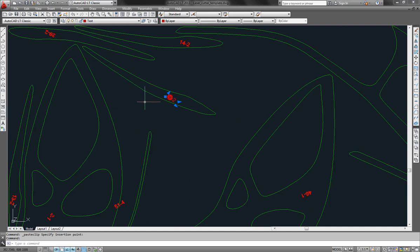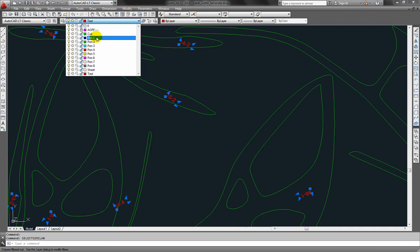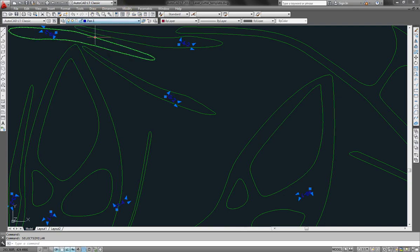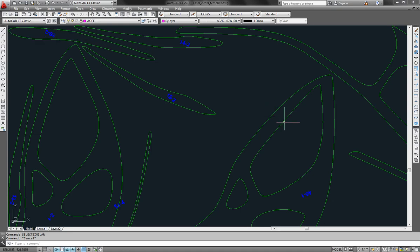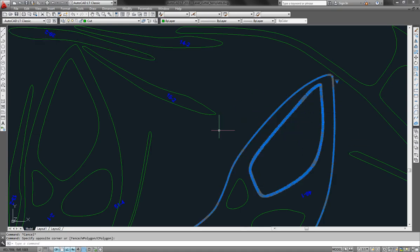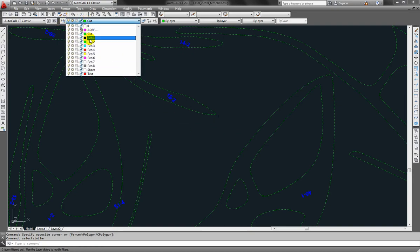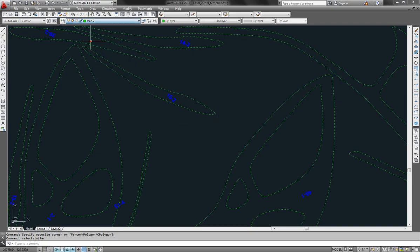Now we need to put things in the correct layers. First of all I select the text and I assign it to the pen1 layer. This is the first layer that will be cut. Then I need to select the curves. I just type select similar and make sure they're positioned on the pen2 layer.